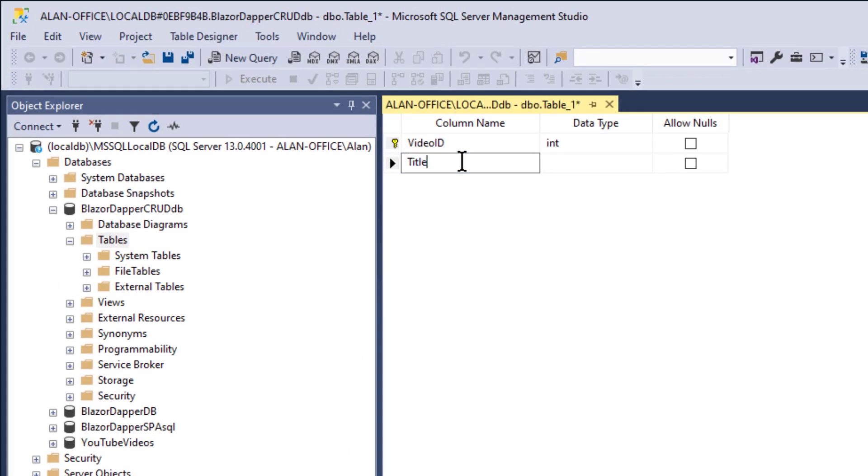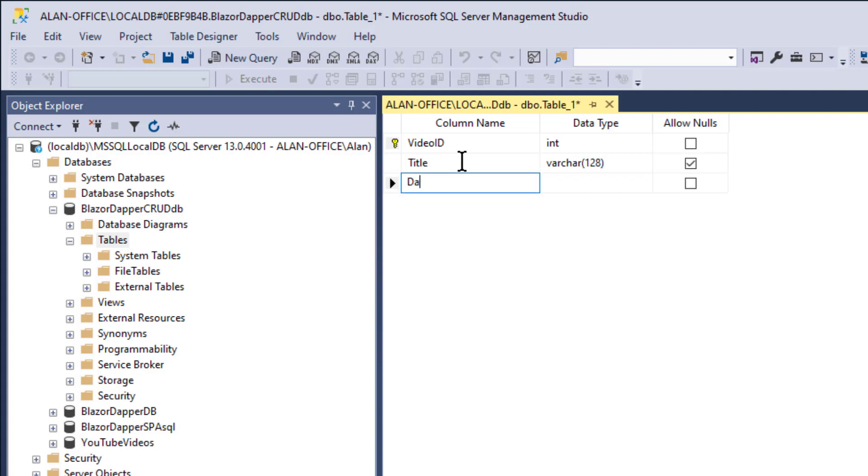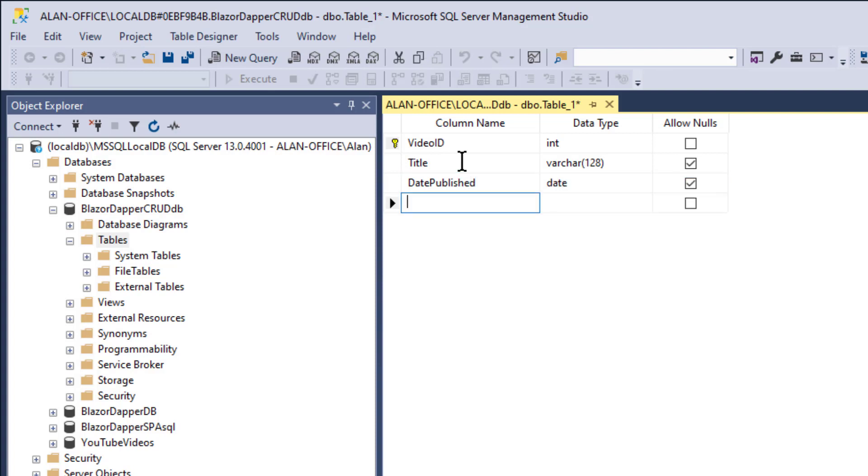All right. And then we need a title for each video. We'll just make that a varchar, 128 characters. Or varchar, you may hear it pronounced. It's a variable length character. Date published. We'll just make a date field.